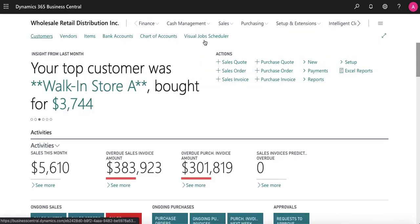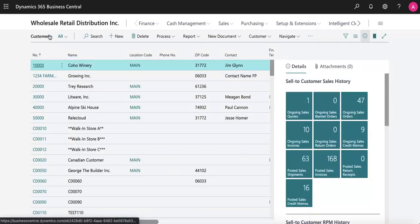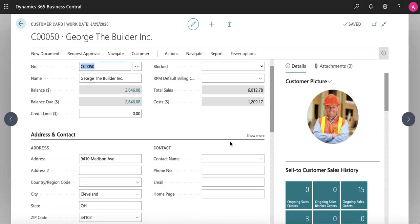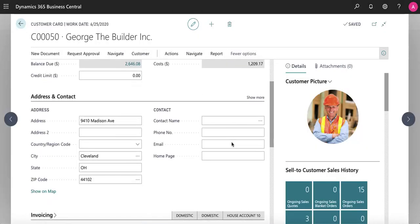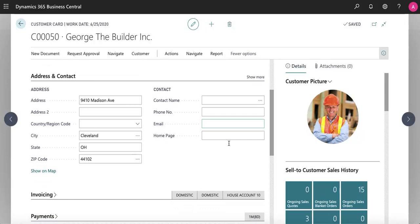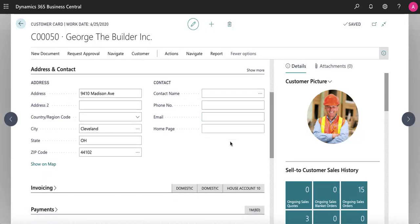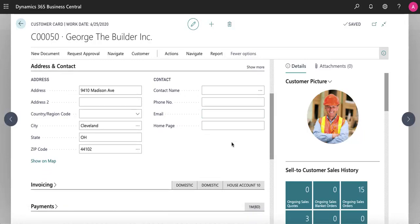Now we'll take a look at the customer card. The customer card page houses all information from basic to advanced for any individual contact.